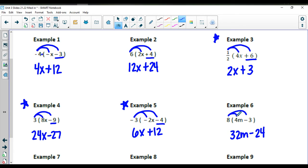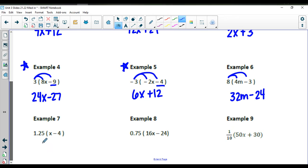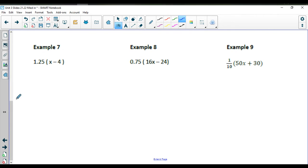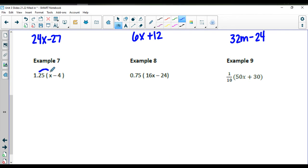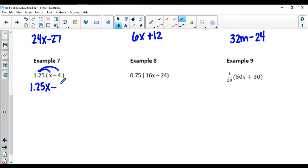Eventually you should be getting to the point where you don't have to draw these loops, but I'll keep doing them through the end of our notes. In the next one, we're going to do 1.25 times x and 1.25 times negative 4. As a reminder, you are welcome to use your calculator in this unit. 1.25 times a negative 4 gives us a negative 5 — you can just do 1.25 times 4 and then put the negative sign before it.